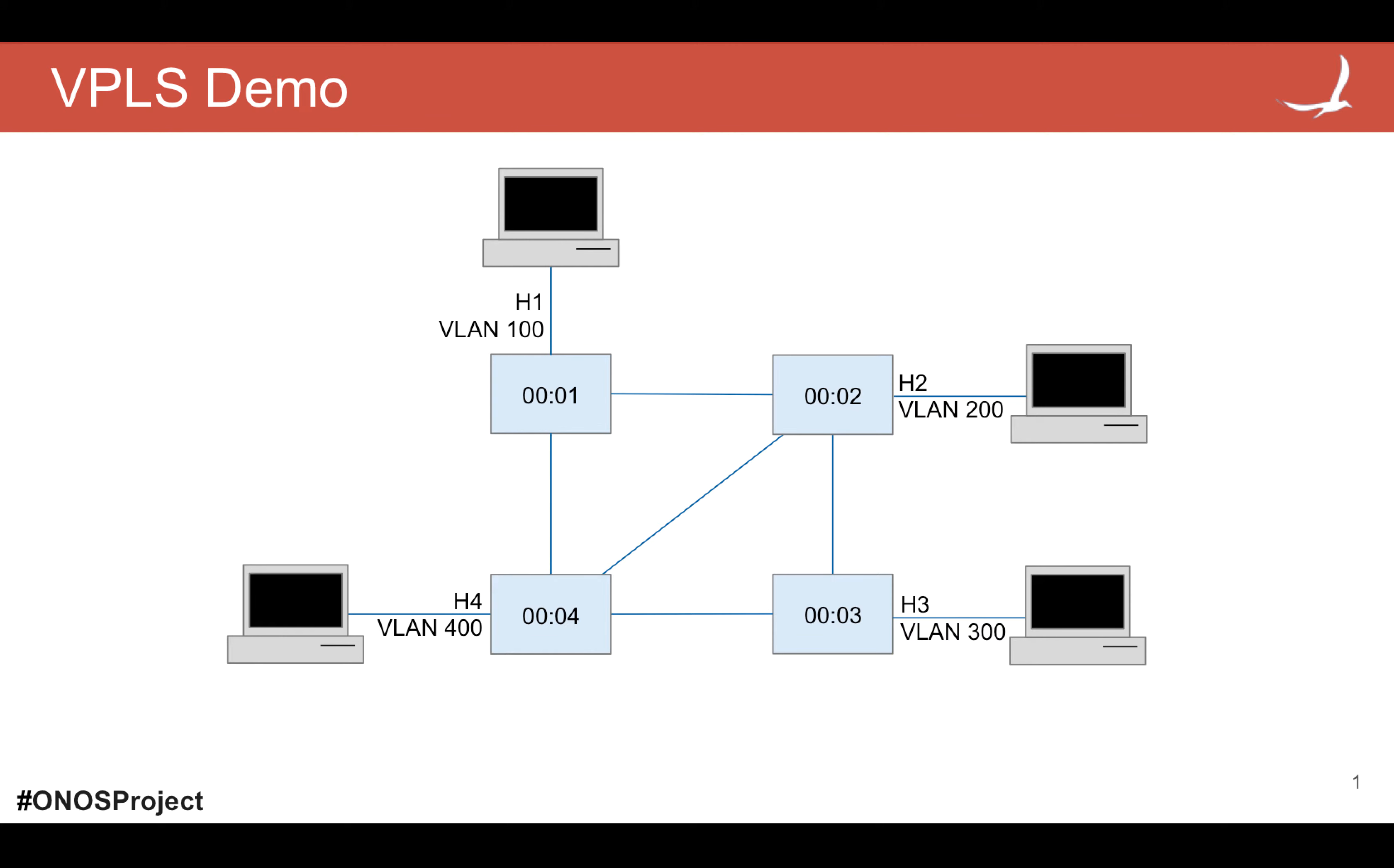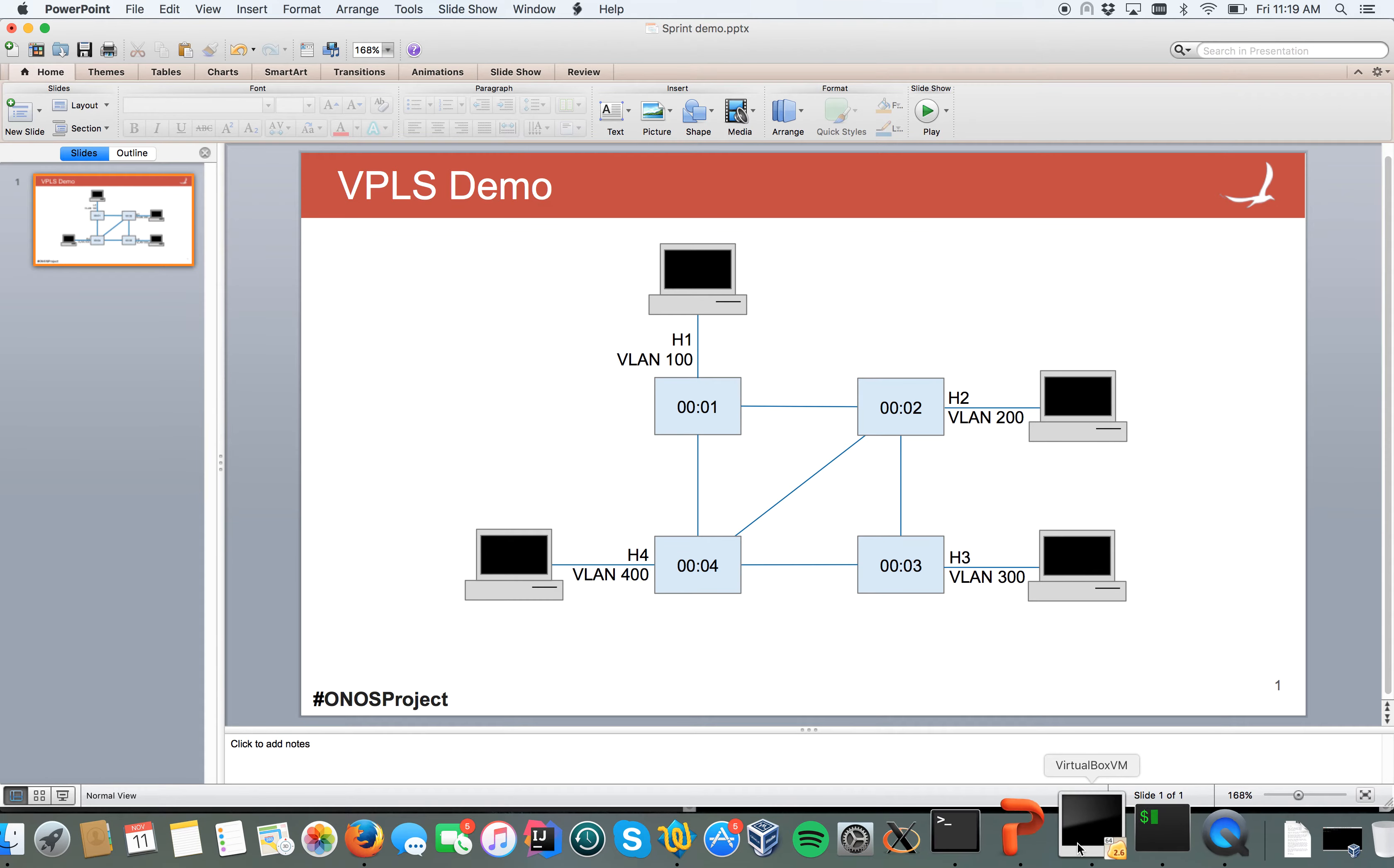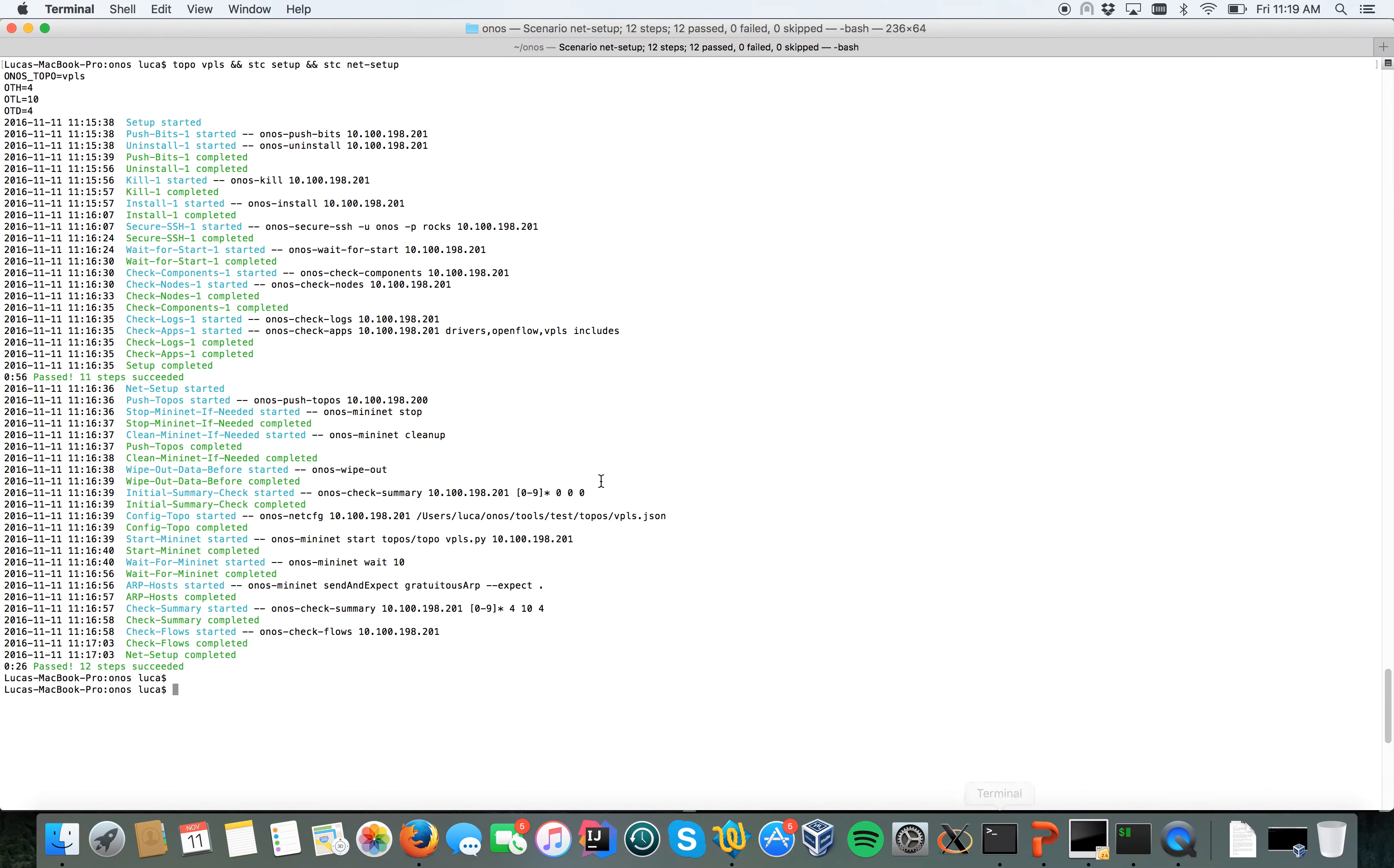Now what we will do with VPLS is create a new on-demand layer 2 broadcast network and basically let the hosts communicate together. So let's move to ONOS. I've just deployed on my local machine a single instance of ONOS and Mininet with the topology explained in the example before.